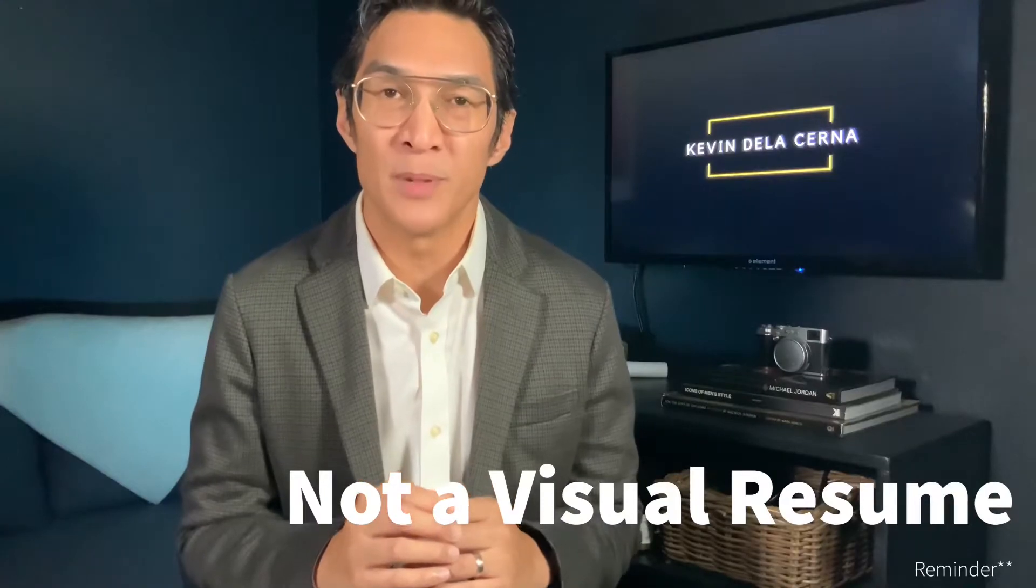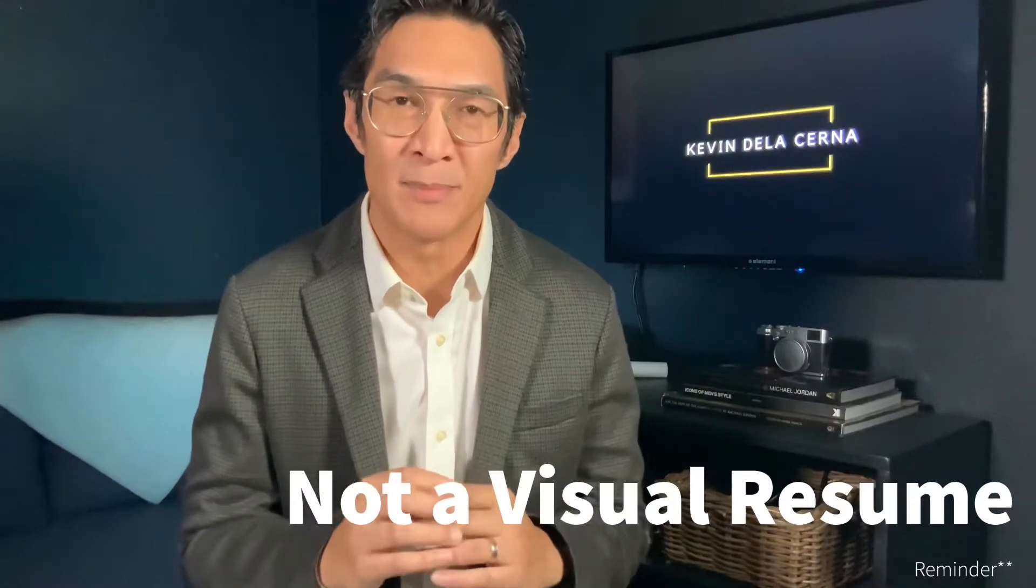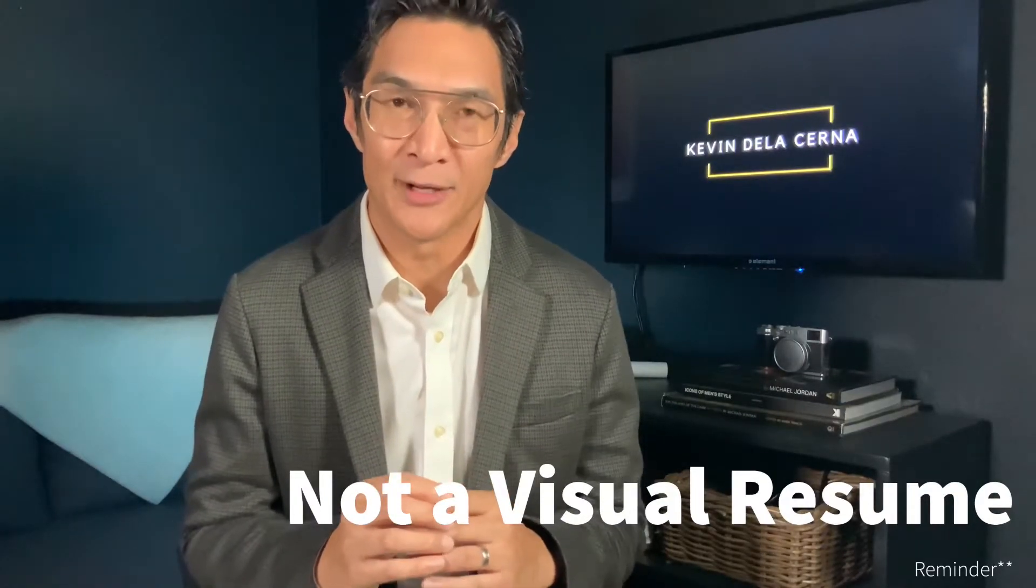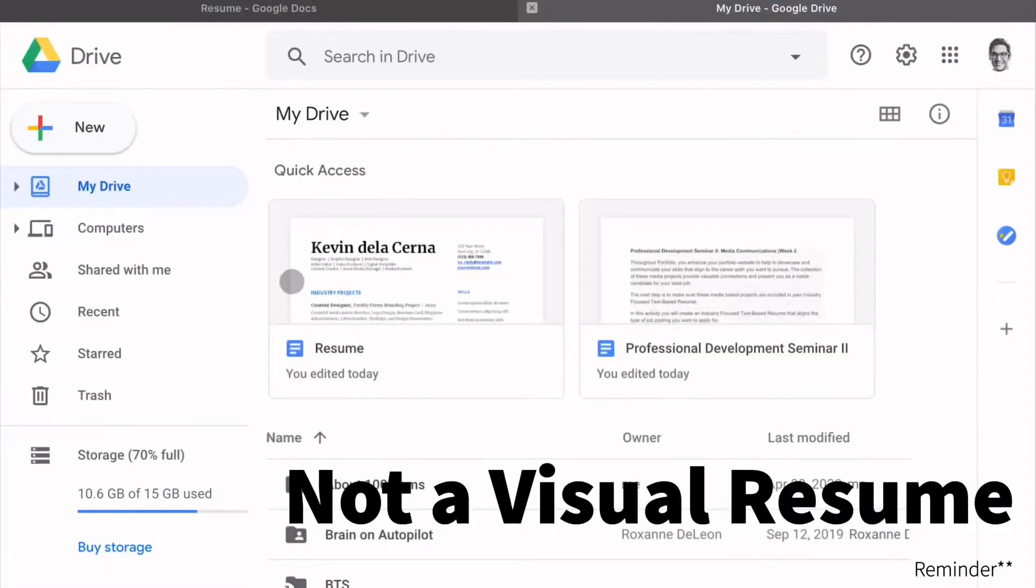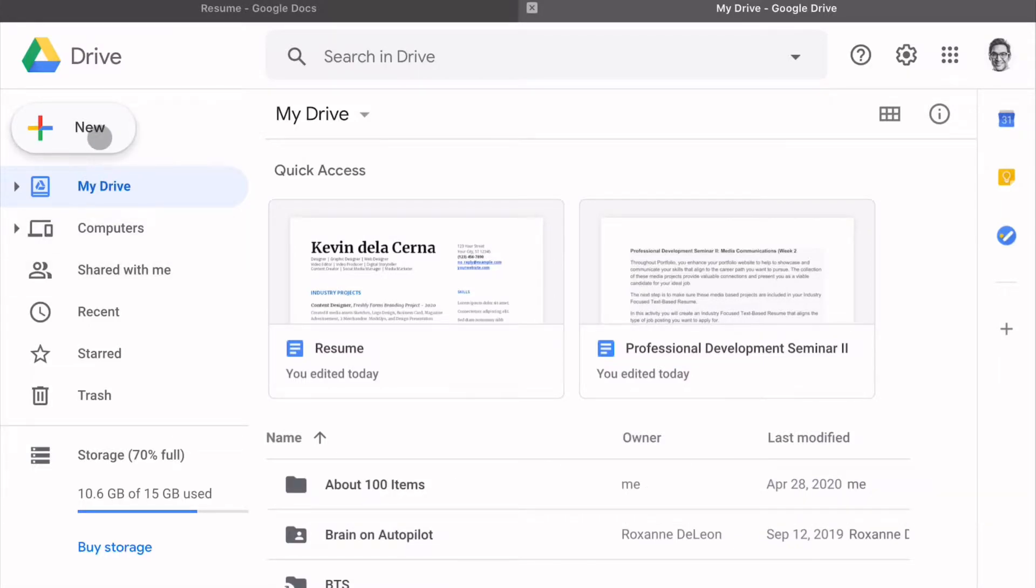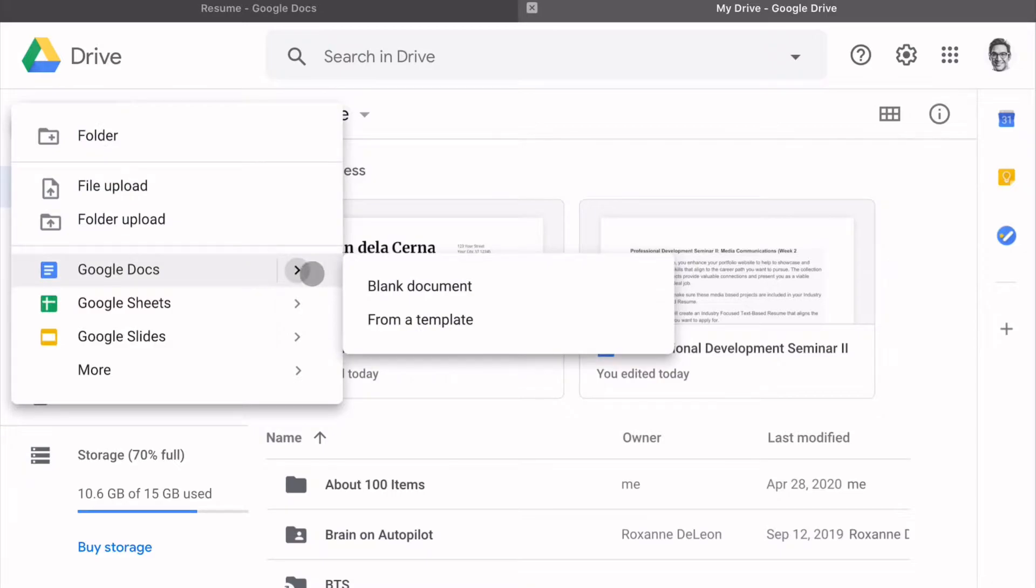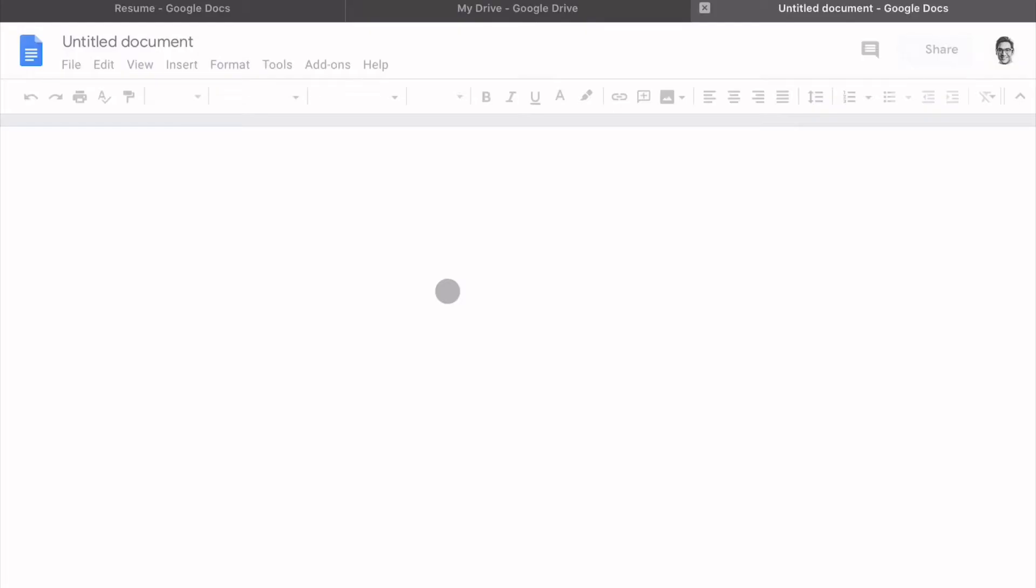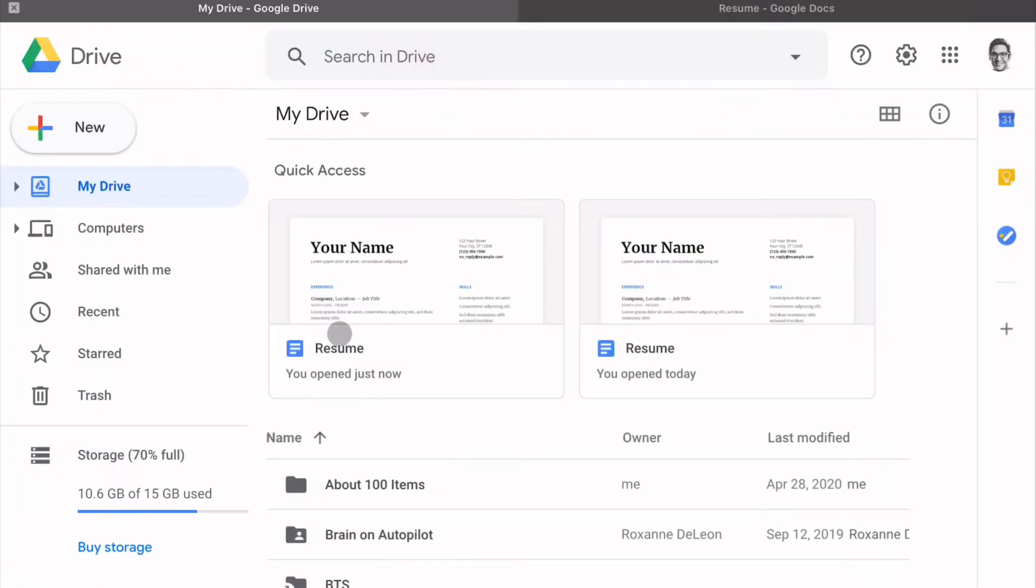So let's jump into a resume builder and get going. Now, if you already have a resume, go ahead and use your existing document. And if you want to build your resume from scratch, go ahead and select the program that you'd like to use.